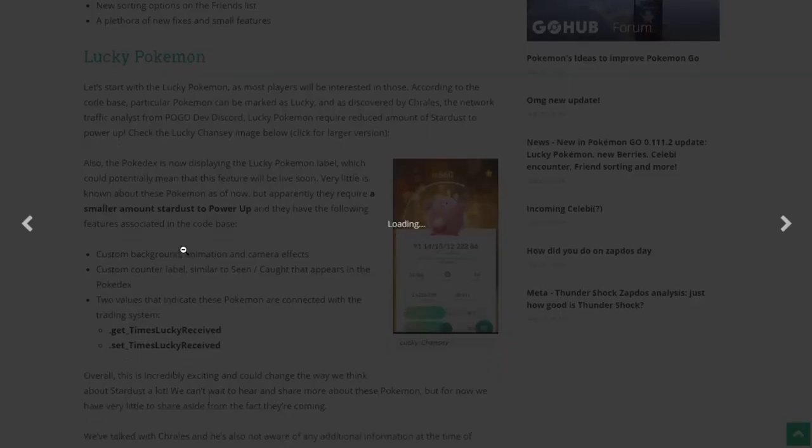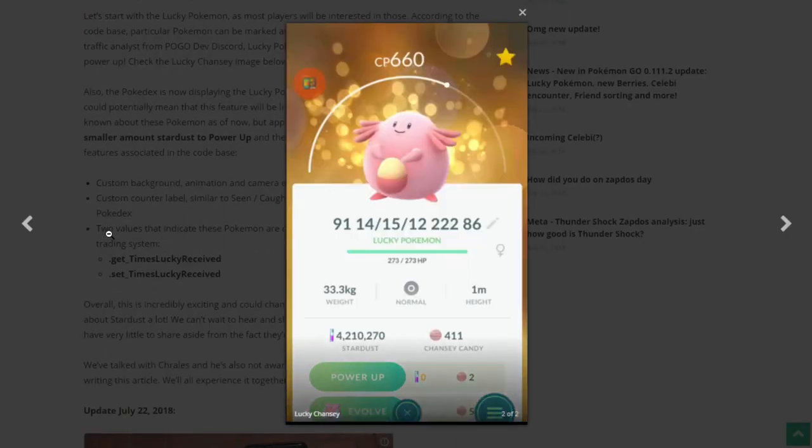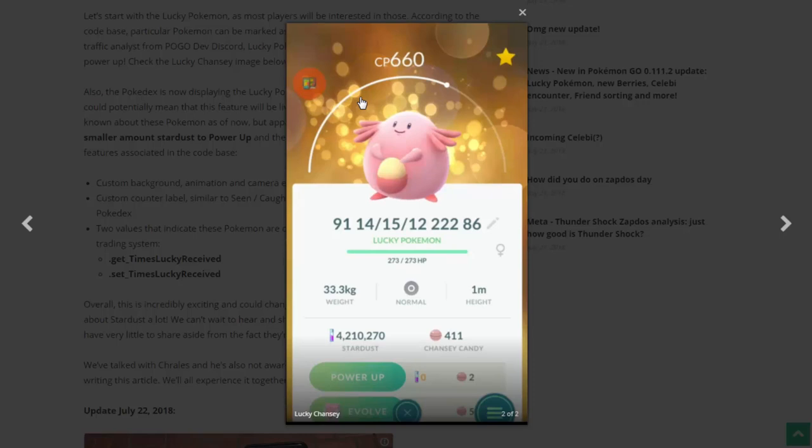Let's just take a look at this right here. I don't even know what to say or what to think. Look at this! Zero Stardust to power up? Are you serious? The background is also quite glamorous as well. It looks like Chansey is just radiating with a bunch of golden bubbles and stuff like that. And it also looks like it's got a pretty decent IV too, 14, 15, 12. I'm going to assume that these lucky Pokemon, quote-unquote, are also of high IVs as well.